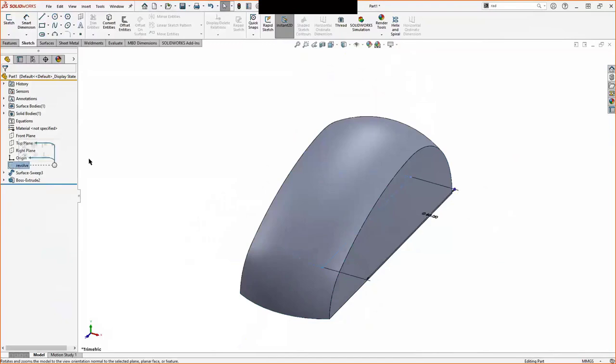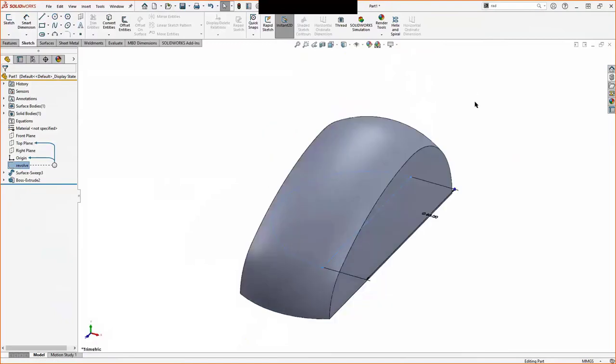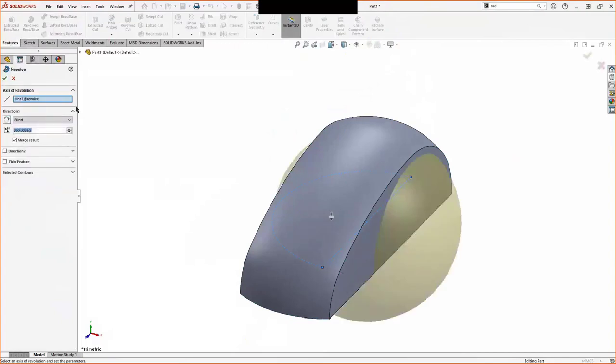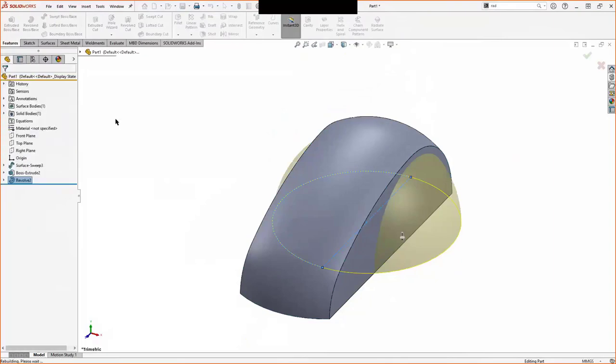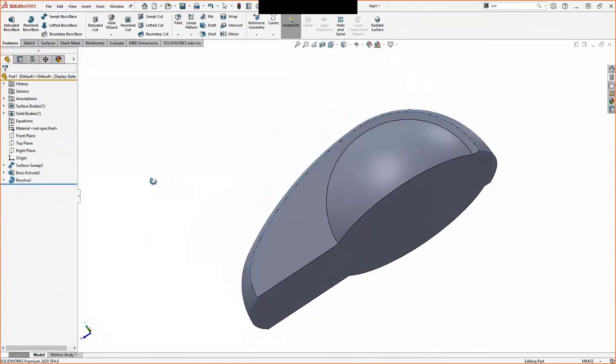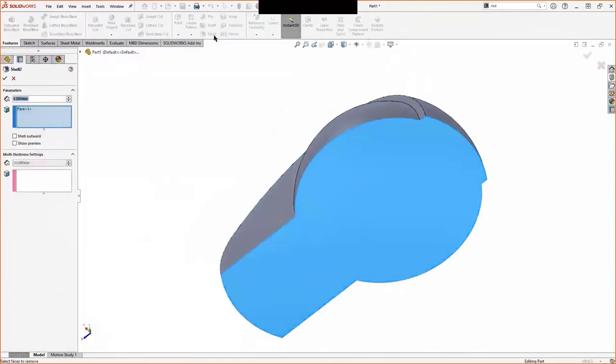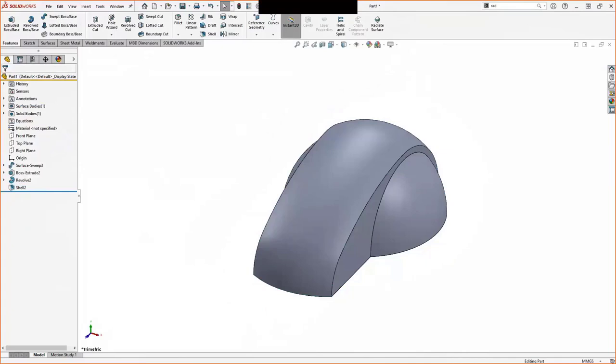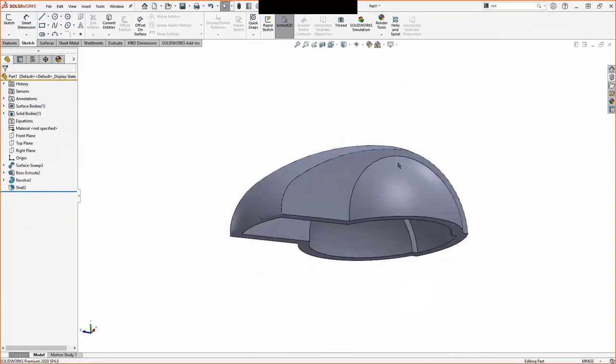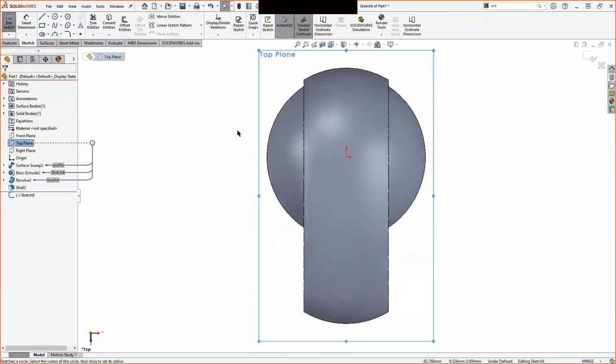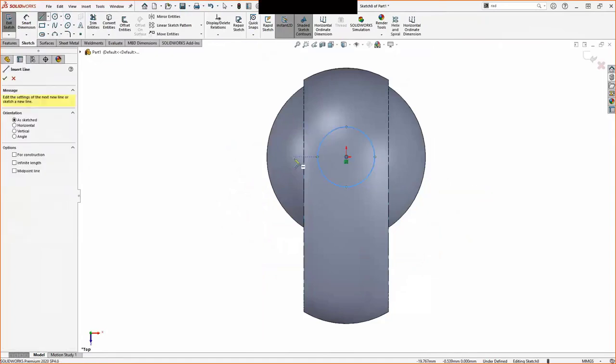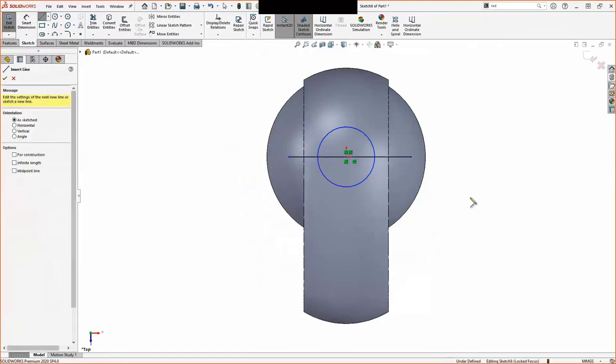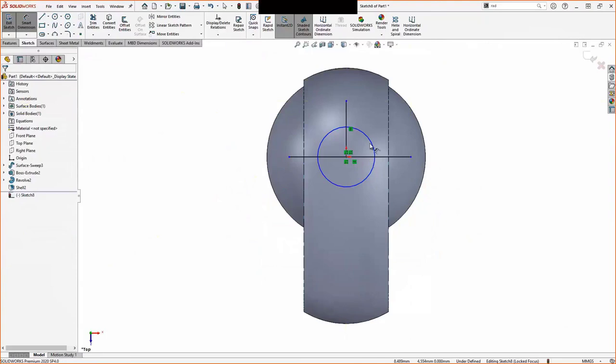So now we're going to do some basic modeling things to get the shapes that were required for this computer mouse kind of thing. Just going to do a regular revolve so that it will be a solid. Automatically, it is merging. So we'll have still one solid body. And I want this to be hollowed out because this will eventually be injection molded. So I'm going to give it a consistent wall thickness here.